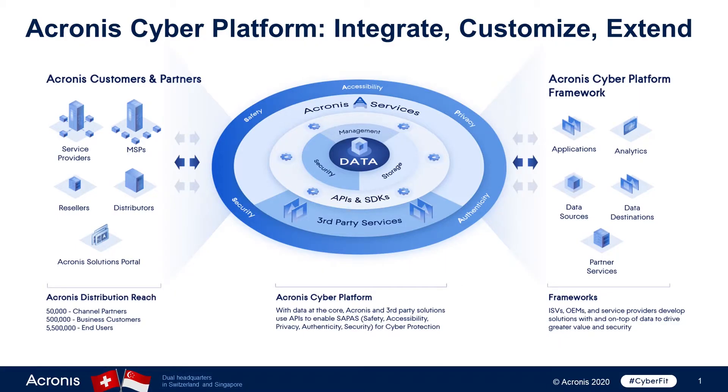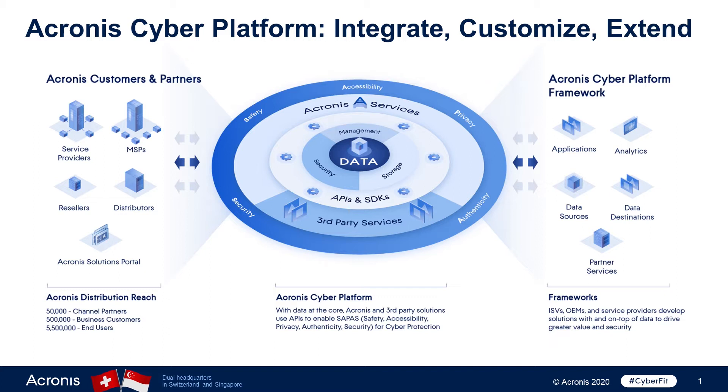With the Acronis Cyber Platform, ISVs, developers, and MSPs are all able to integrate, customize, and extend solutions to protect data sources, add data storage locations, and implement data management functionality to drive new revenue streams. Users can also connect and sell with the Acronis community, including 50,000 channel partners, 500,000 business customers, and 5.5 million end users.